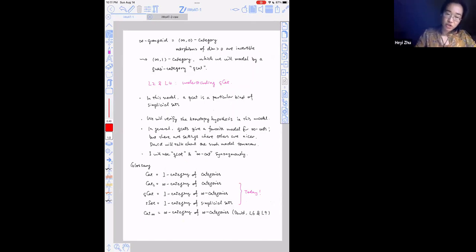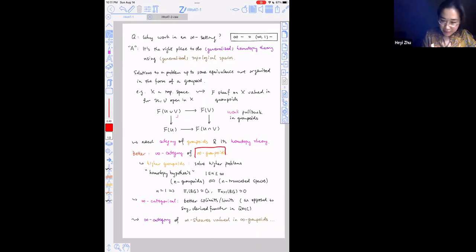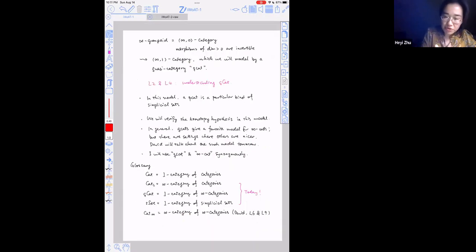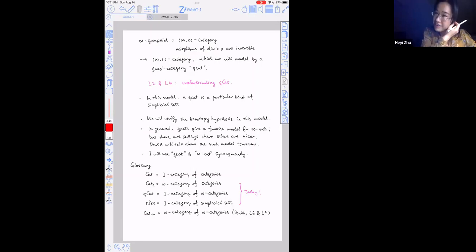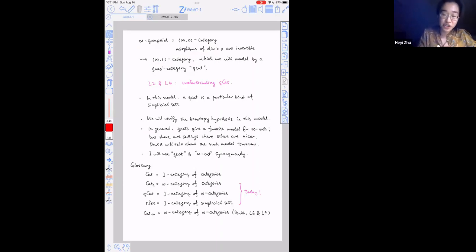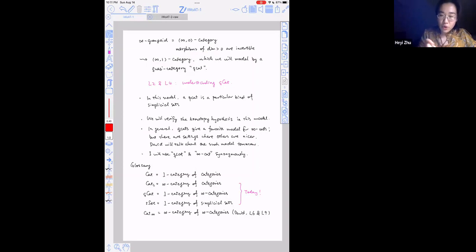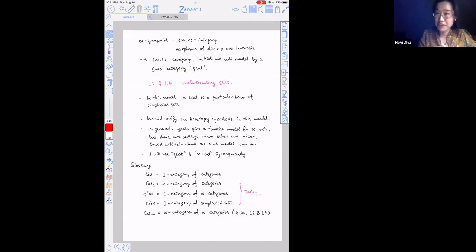Let me talk more specifically about what I'm going to discuss. On the previous page, I mentioned the word infinity groupoid. An infinity groupoid is the same as an infinity-zero category: it has morphisms of arbitrarily high dimension where morphisms in positive dimensions are all invertible. In practice, we find it easier to talk about the infinity category of infinity-one categories. There are different models for infinity-one categories. The particular ones I'll be using are called quasi-categories. In my talk, I'll abbreviate that as QCAT.